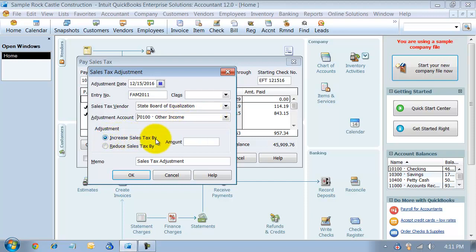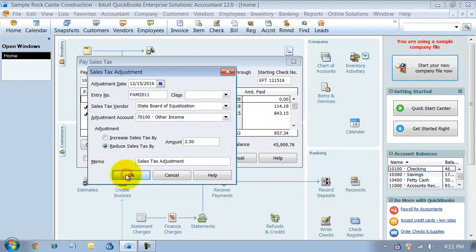You either increase sales tax by or reduce sales tax by. We're going to reduce sales tax - let's just say $2.50 is what we get on this one - and I'm going to go ahead and say OK.